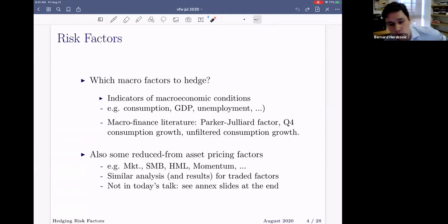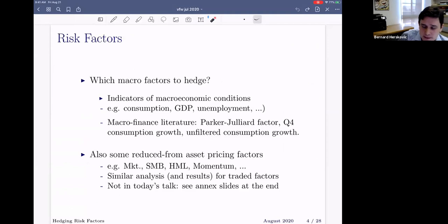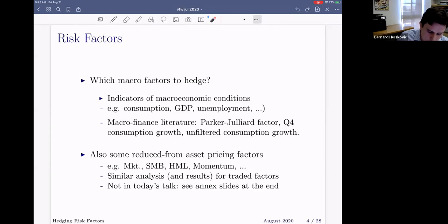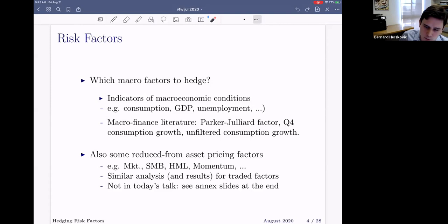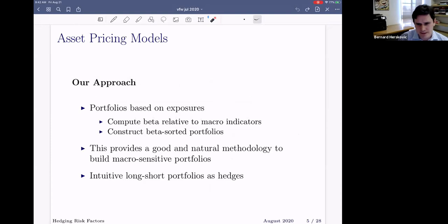To do that, we focus on macroeconomic factors — indicators of broad macroeconomic conditions, things like consumption, GDP, unemployment, credit spreads, and so on. The macro finance literature, as Greg pointed out, has translated many of those into asset pricing factors, including for example the Parker-Julliard consumption factor, the Q4-to-Q4 consumption growth, or the unfiltered consumption growth. We also look at reduced-form asset pricing factors, though due to time constraints I won't cover those today — those slides are available online and show similar results.